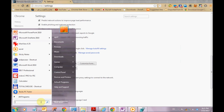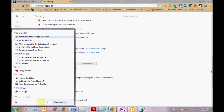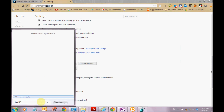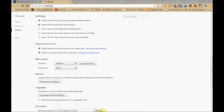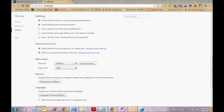Also search for the software in all your machine. If you find anything related to it, try to remove it. This will actually help you in removing this application.